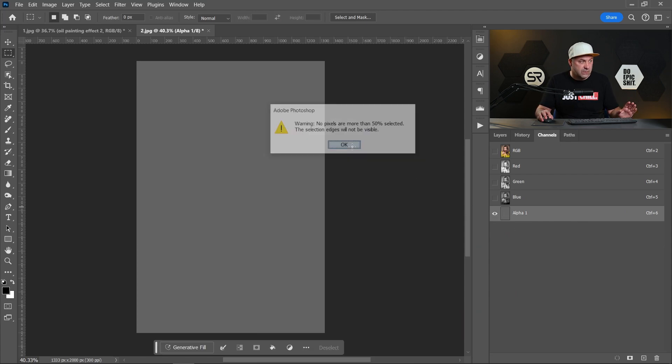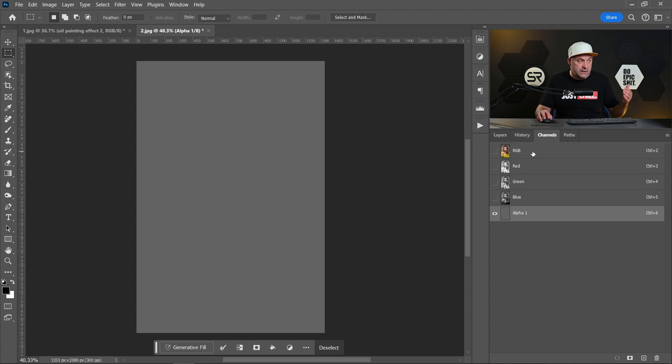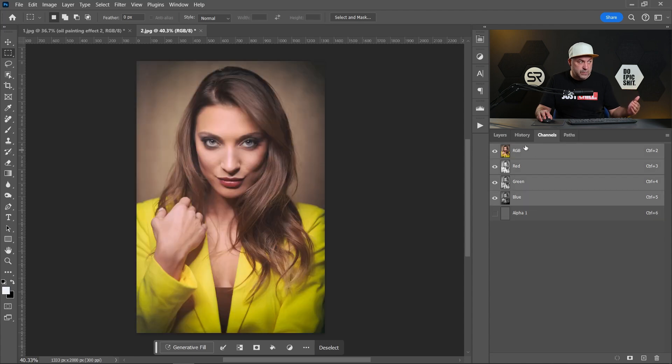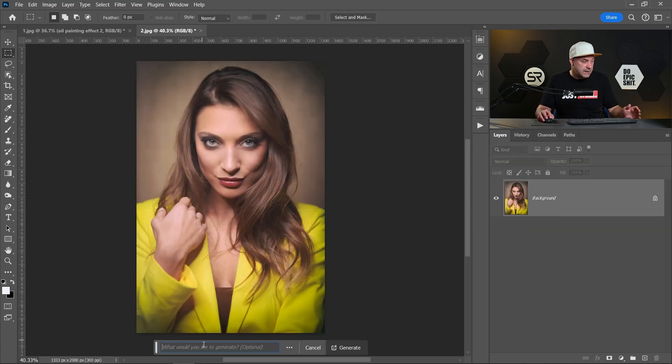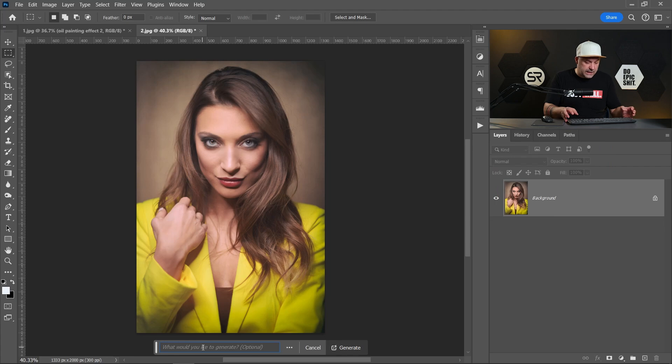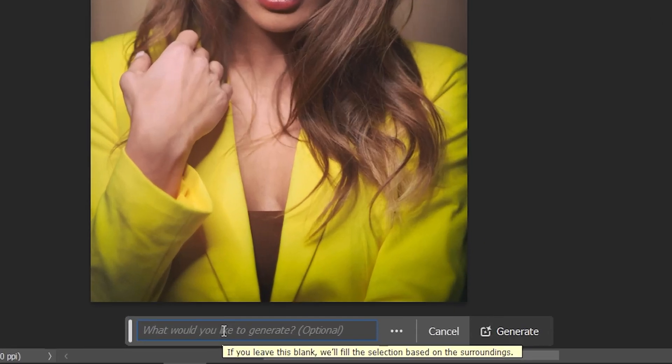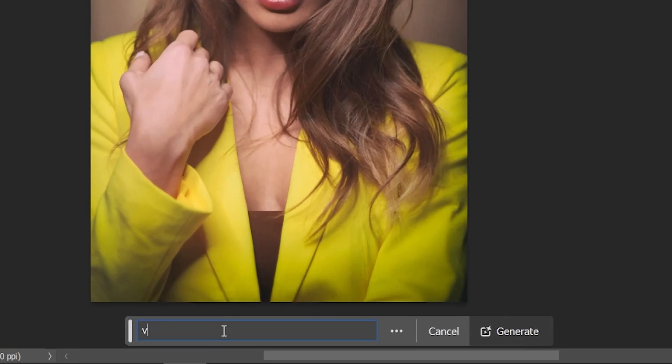OK. Select RGB, turn back to layers and now let's type vector digital art. Let's see, it will be a little bit different.